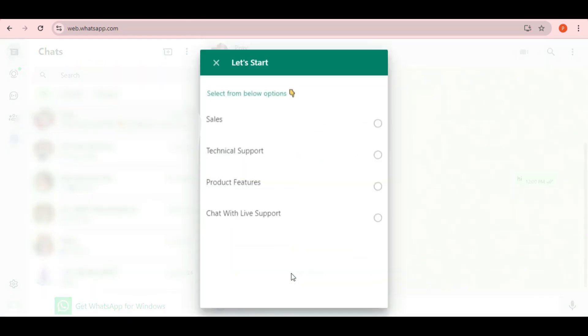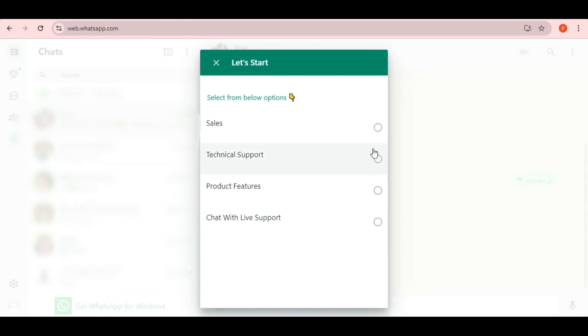For example, here's a menu where the customer can select sales, technical support, or whatever option fits their needs.